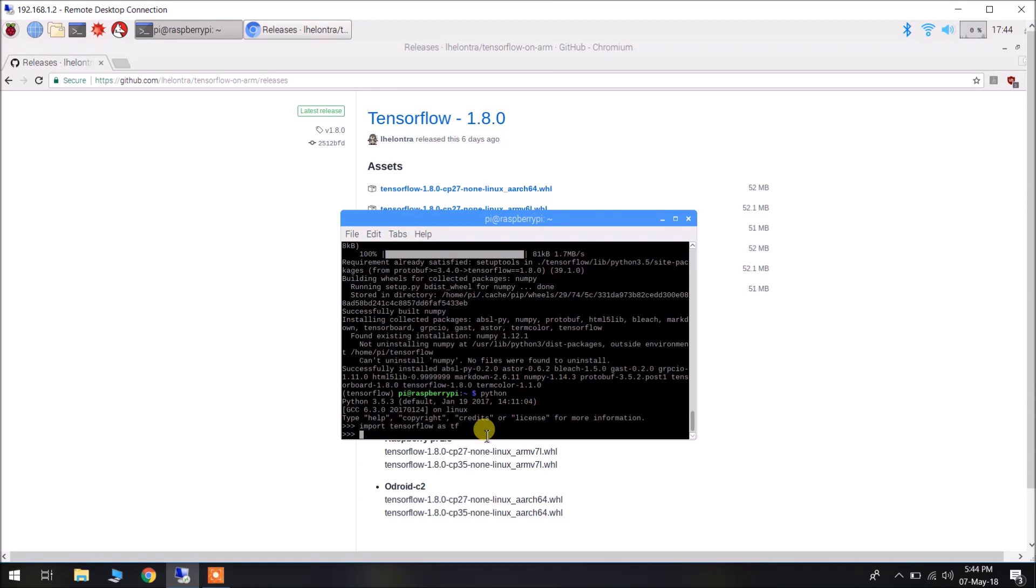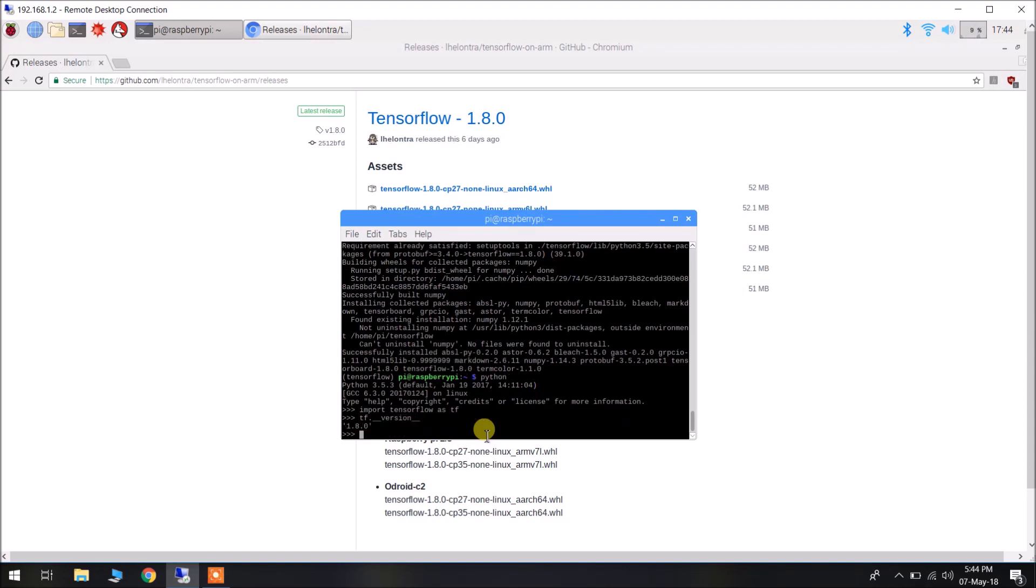First of all, we are going to test the TensorFlow version. We expect it to be 1.8.0. Type tf.__version__. It is 1.8.0. That's okay.